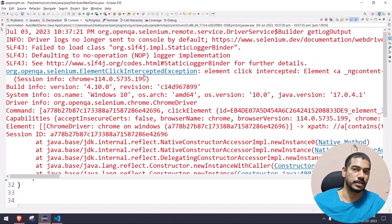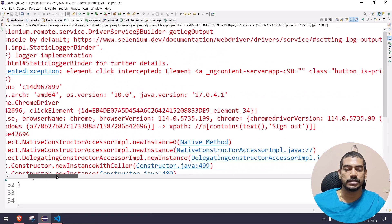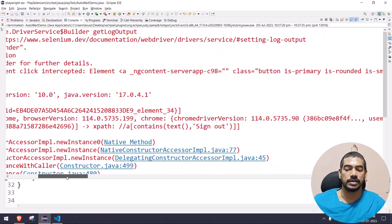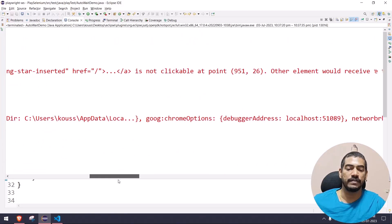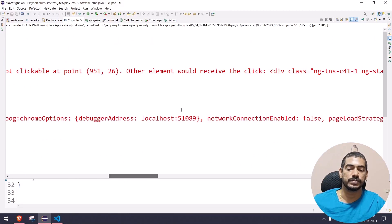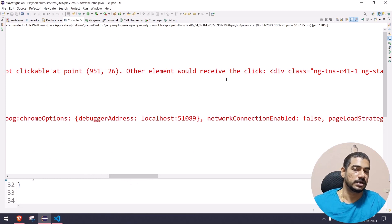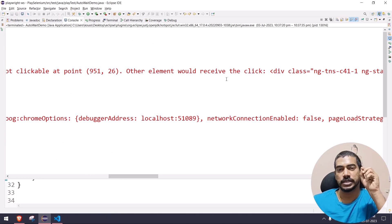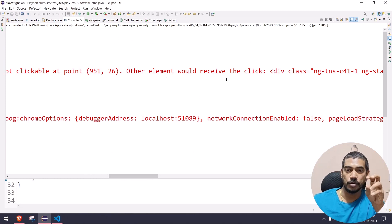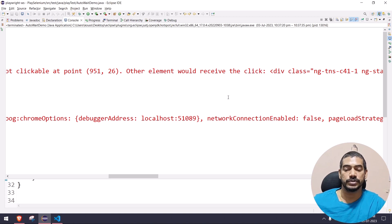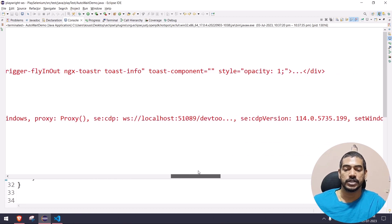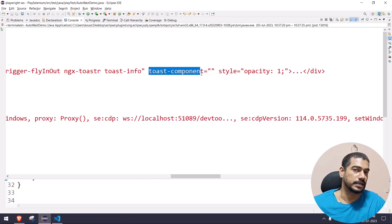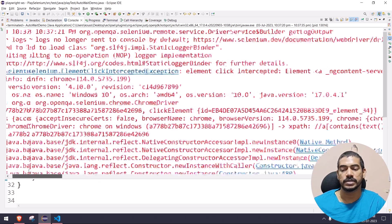Element click intercepted exception. What does it mean? Basically it says, 'Hey, you have a toast message over there, so other element will receive the click.' It's trying to click on the sign out button, but on top of that we have this toast notification. So it's trying to click but unfortunately, as we have the toast component, it is not able to click.